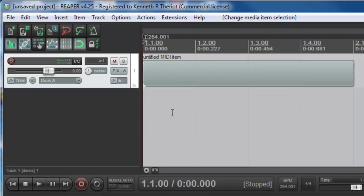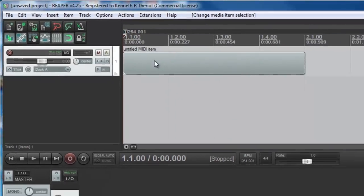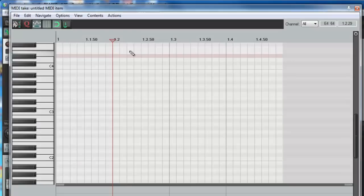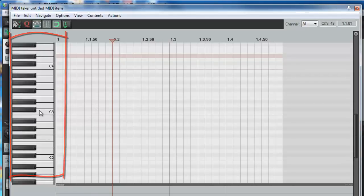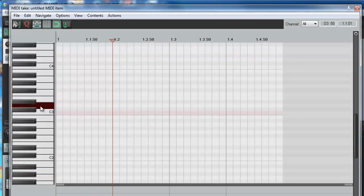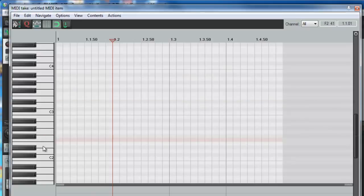But we can fix that. If you just double-click on the item, it will open the MIDI editor, which looks like this, and it has this handy piano roll over here as well. If I click on that though, nothing's going to happen because there aren't any instruments loaded up yet.